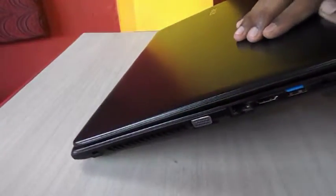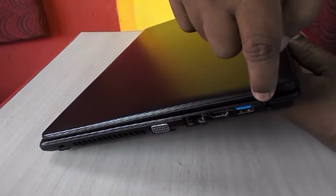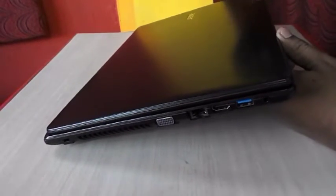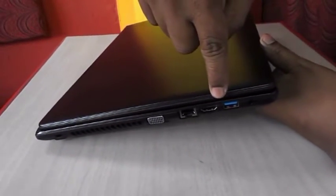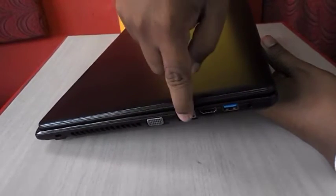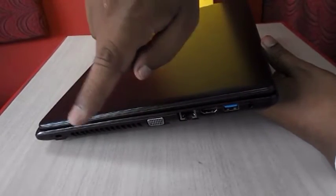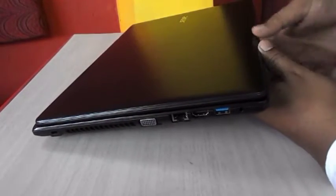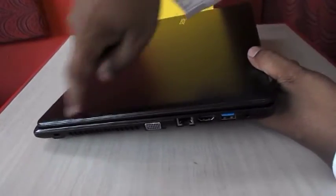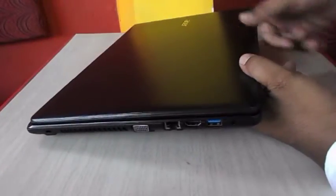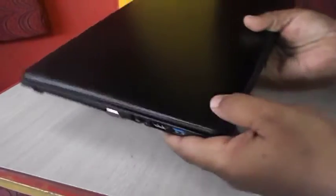So the left side. First is an audio mic out port and one more USB 3.0, HDMI port, RJ45 LAN port, and VGA port. So overall it has USB ports, HDMI port, audio, RJ45 LAN port. So yeah, it has all ports.